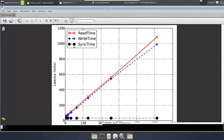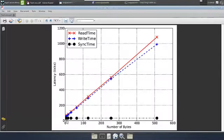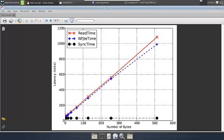I want a graph which looks something like this: number of bytes on the x-axis, and these three metrics — latency, read time, write time, and sync time — as a function of the number of bytes. Let me now show you the Pyplot script which I have used to create this graph.